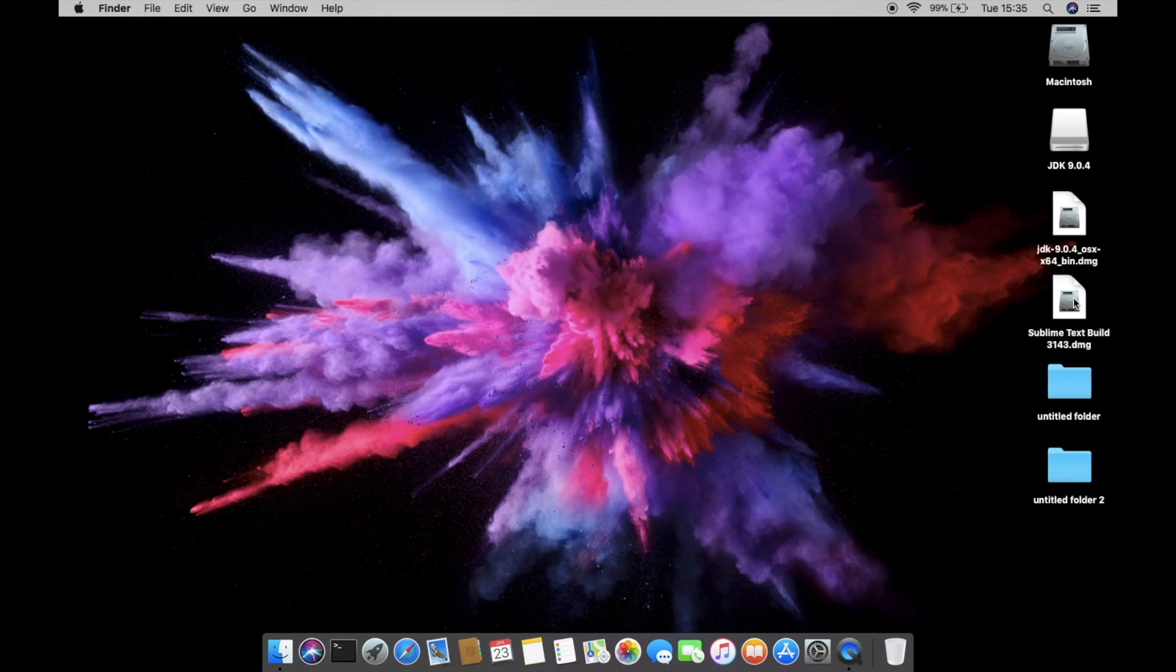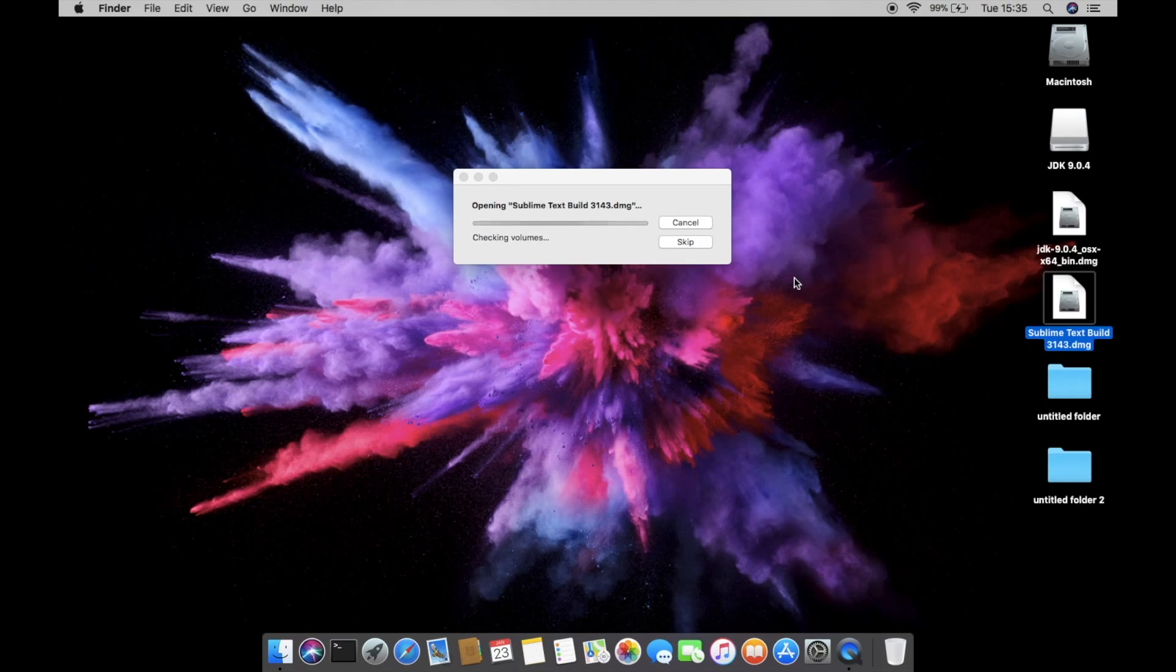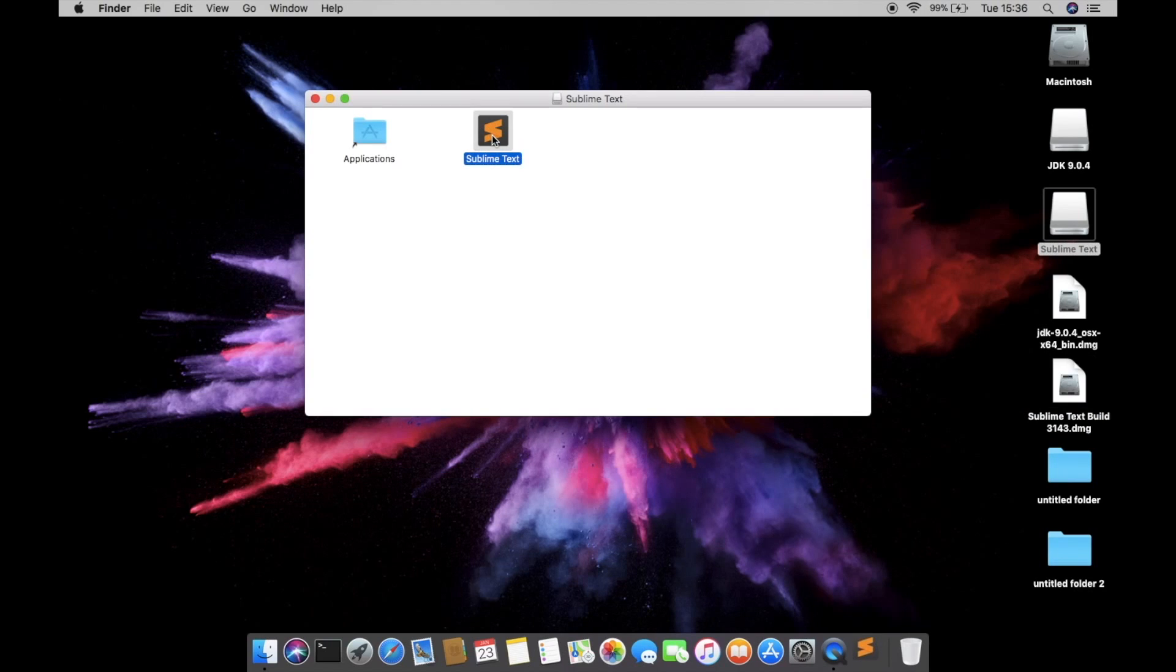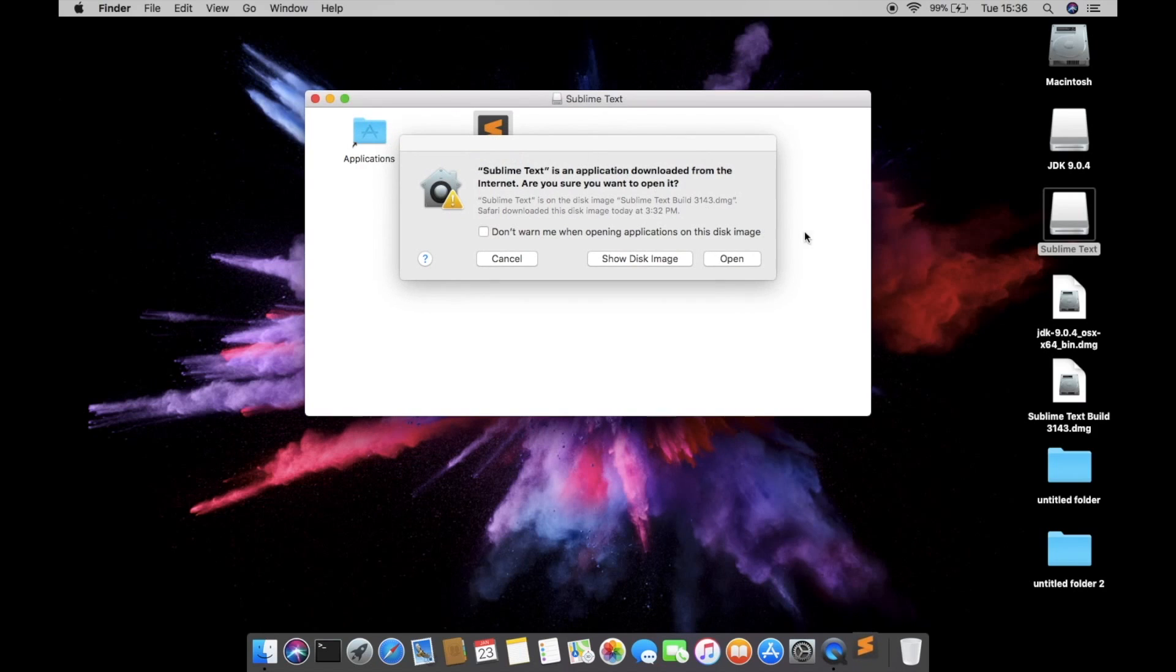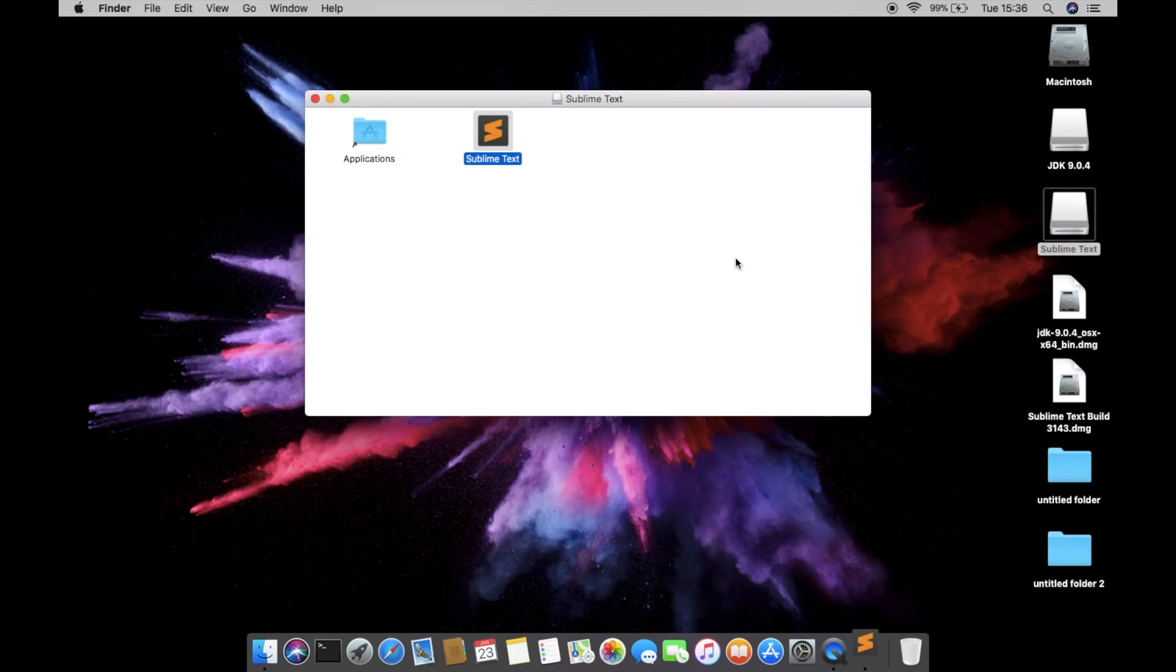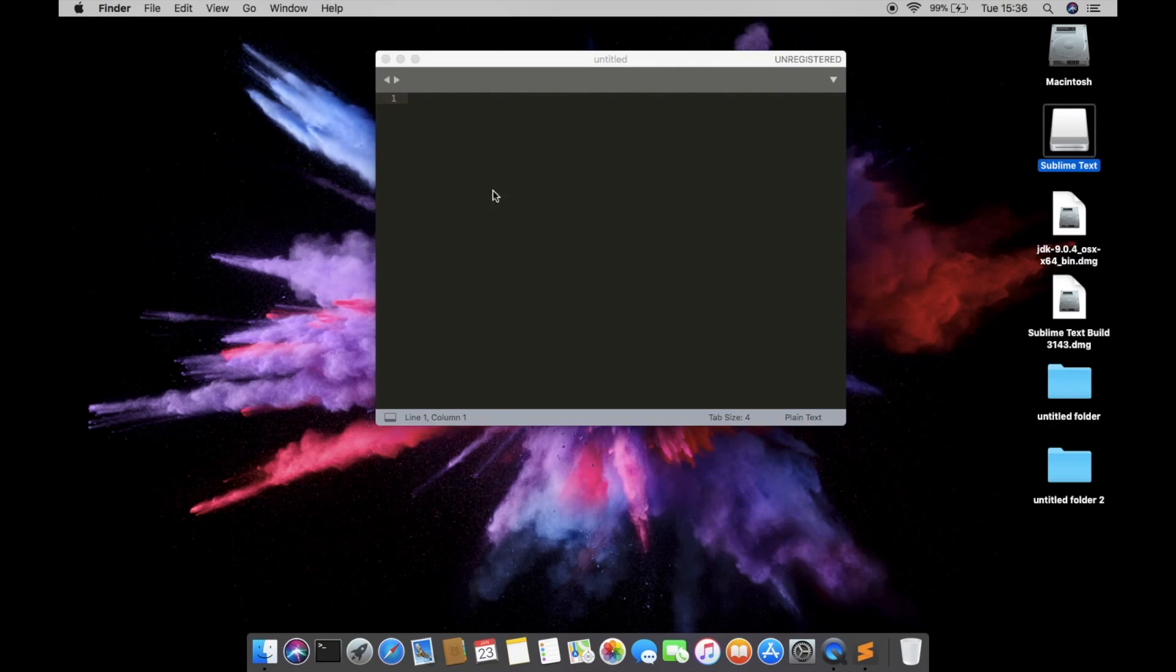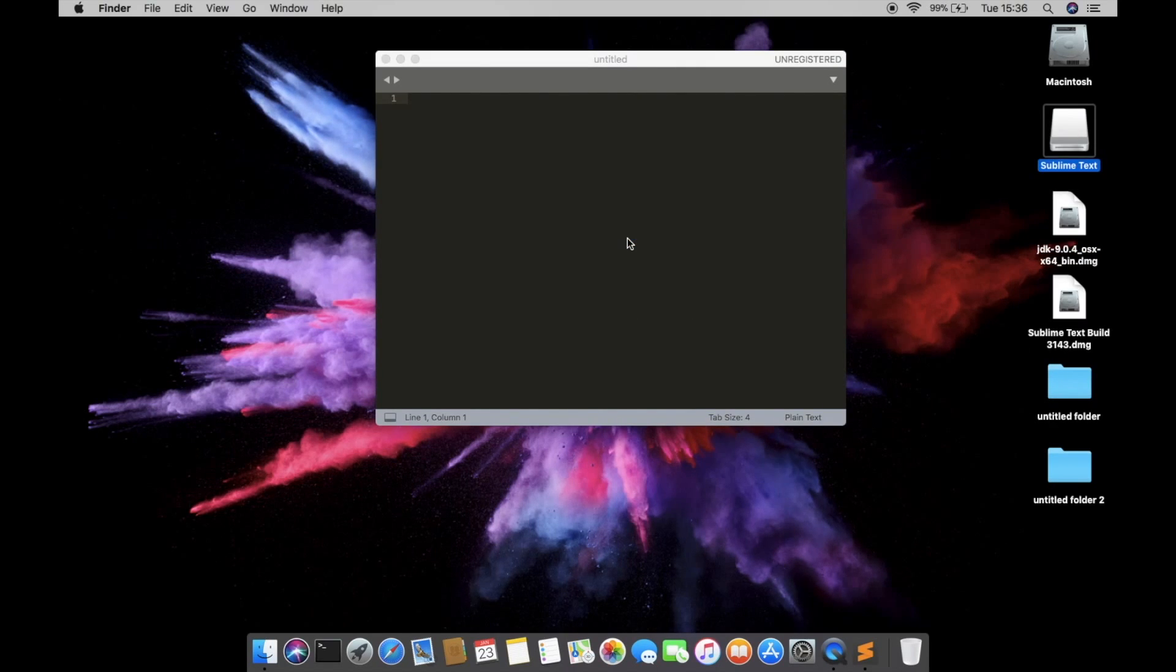And then we are going to install the Sublime Text. So double click on that. You have to double click on that. Just click on open.